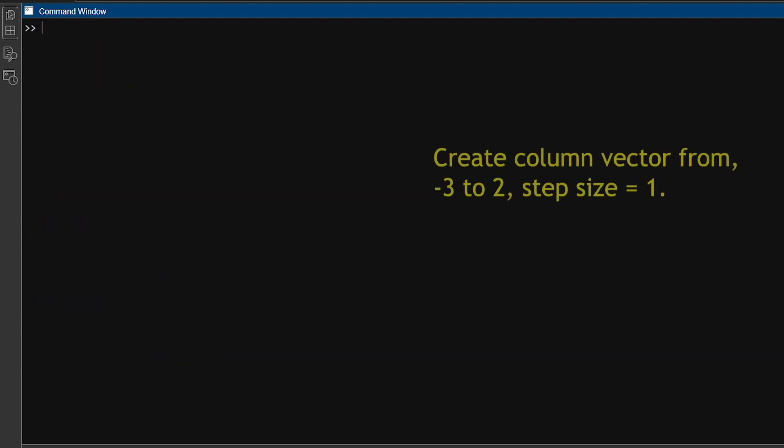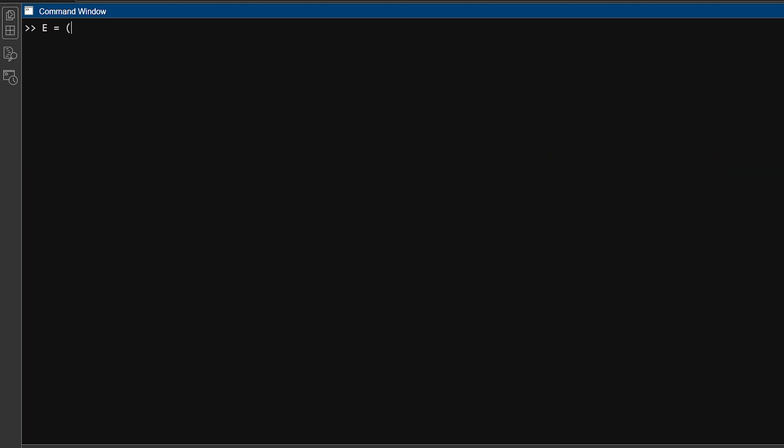To make a column vector with six numbers from minus 3 to 0 with a difference of 1, you can type E equals minus 3 colon 2 transpose. Note that we have used the transpose operator to change the row vector into a column vector.